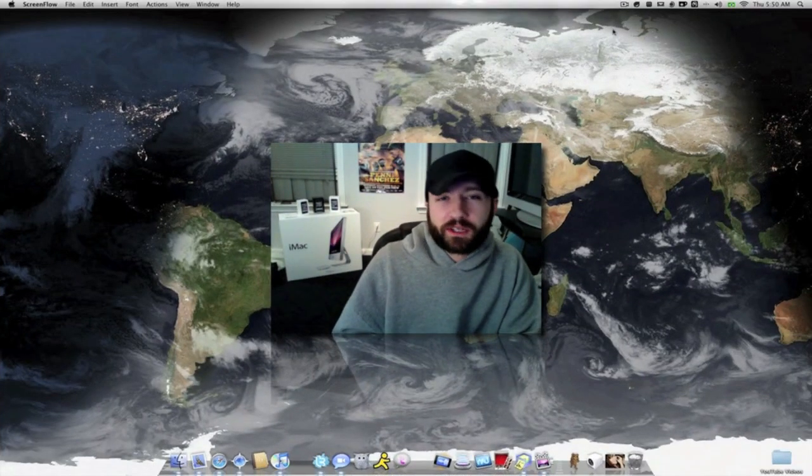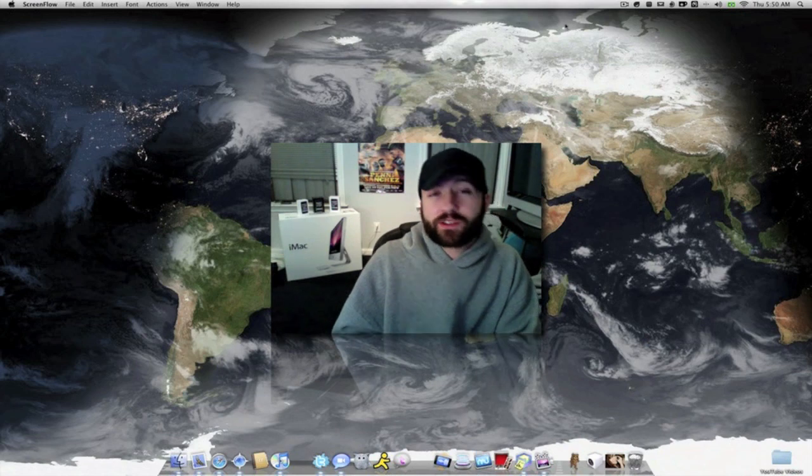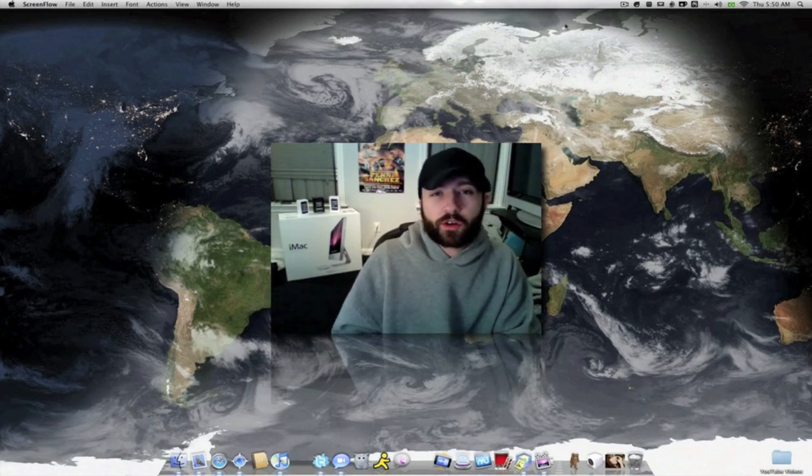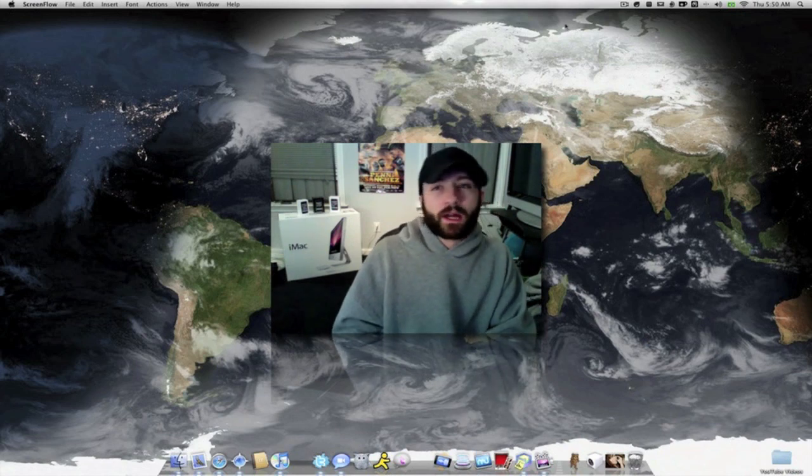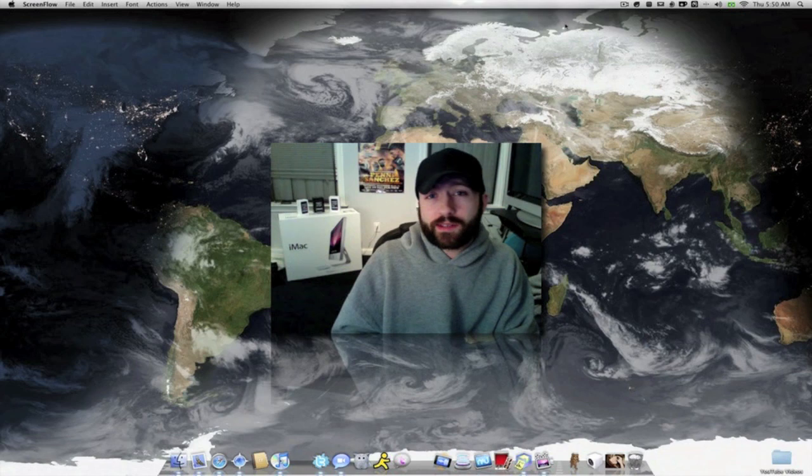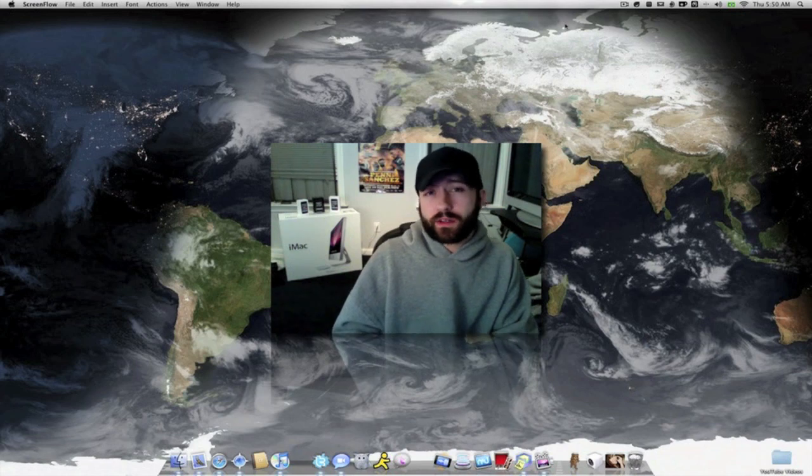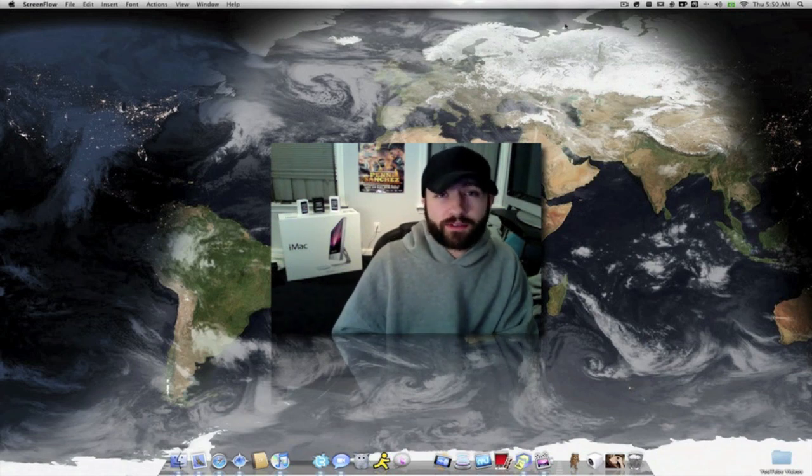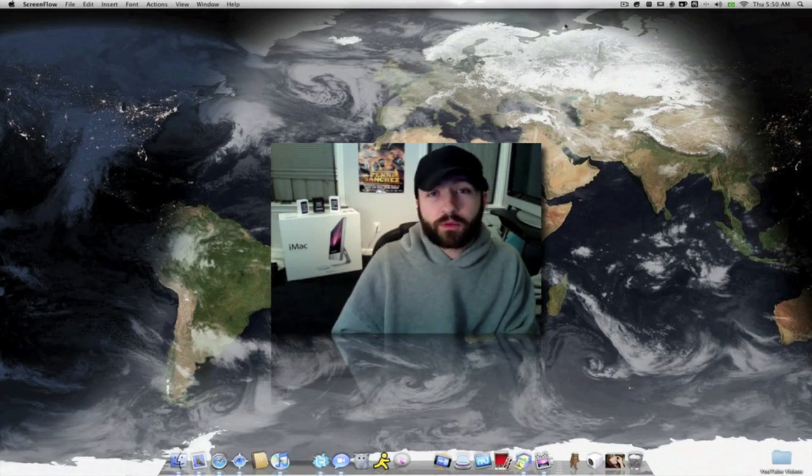What's up everybody? This is Jeremy. Today I'm going to be showing you guys a really cool application. It's called EarthDesk. This is an application that's actually on OS X and Windows. It's really cheap, only $25.